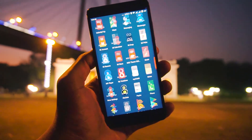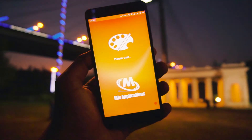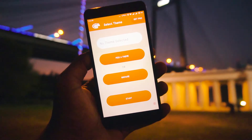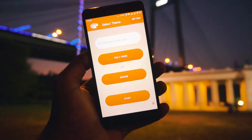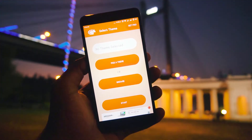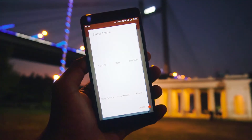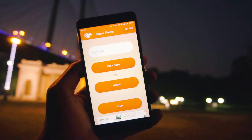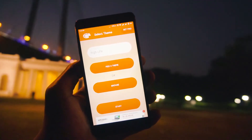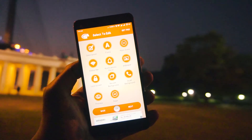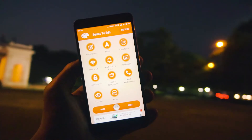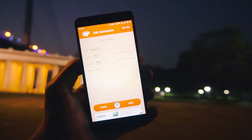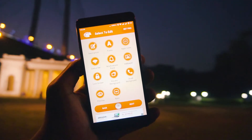Let's jump into the app itself. First, you have to pick a theme which you want to modify — directly pick a theme or browse them. After selecting, click 'Start Now'. If you want to add something in the description, you can put it here.